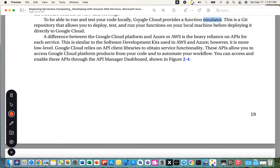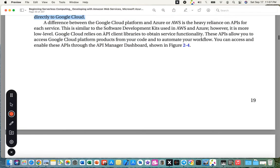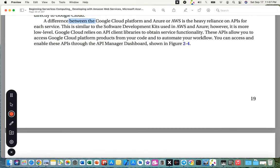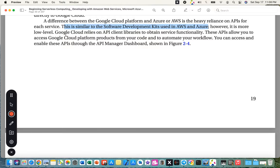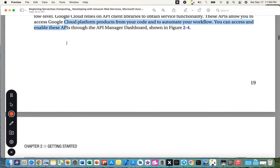An emulator is a copy of the main program, unlike a simulation which can be sped up or slowed down. Google Cloud's function emulator is a Git repository that allows you to deploy, test, and run your application on your local machine before deploying to Google Cloud. A key difference between Google Cloud Platform and Azure or AWS is the heavy reliance on APIs for each service.